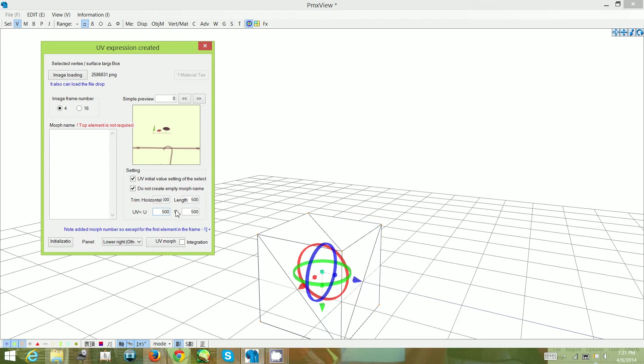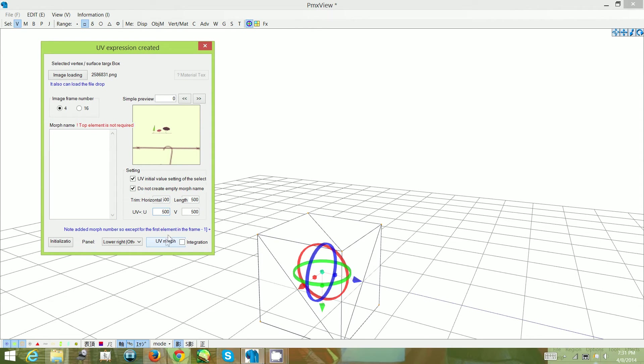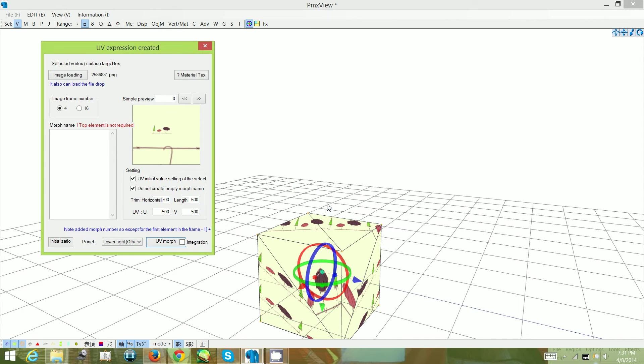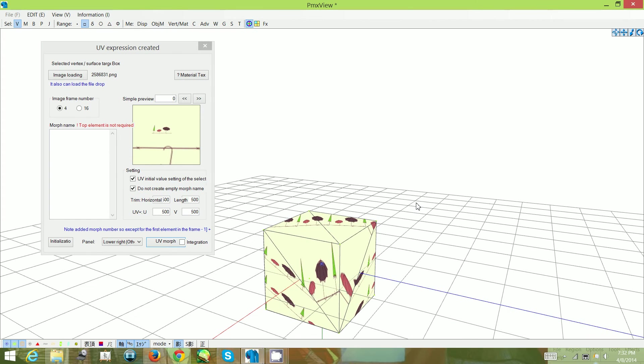Over here is where you can edit how many times it will repeat onto your texture. Right now it's just set to 500. Click on UV morph here to apply the texture to your model or shape.